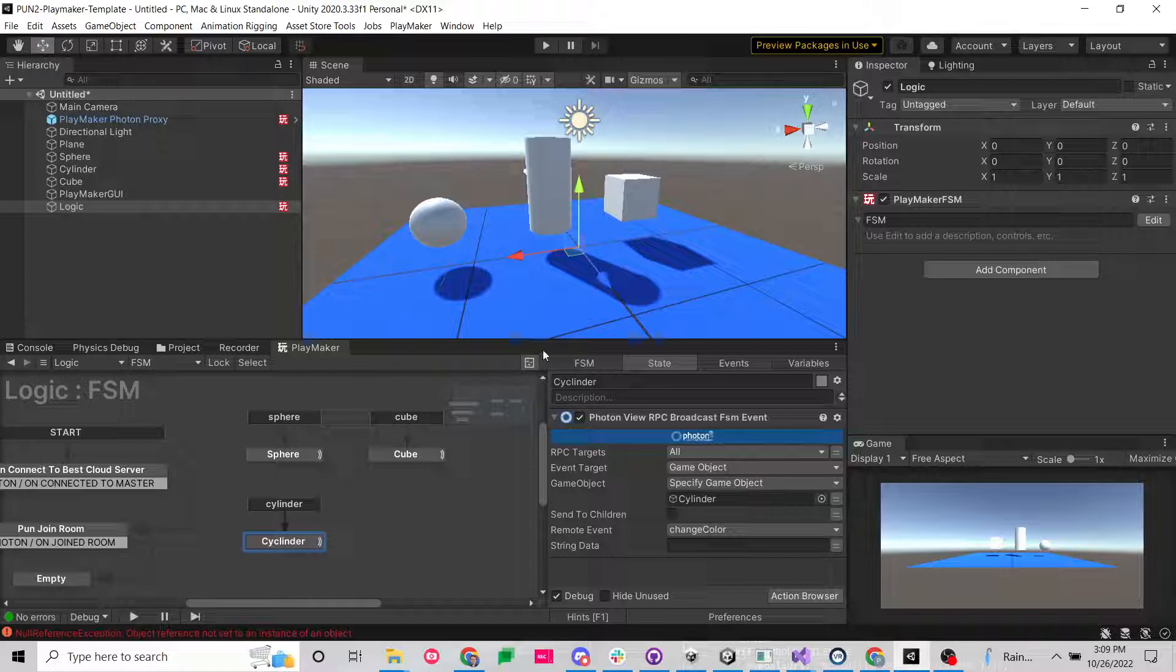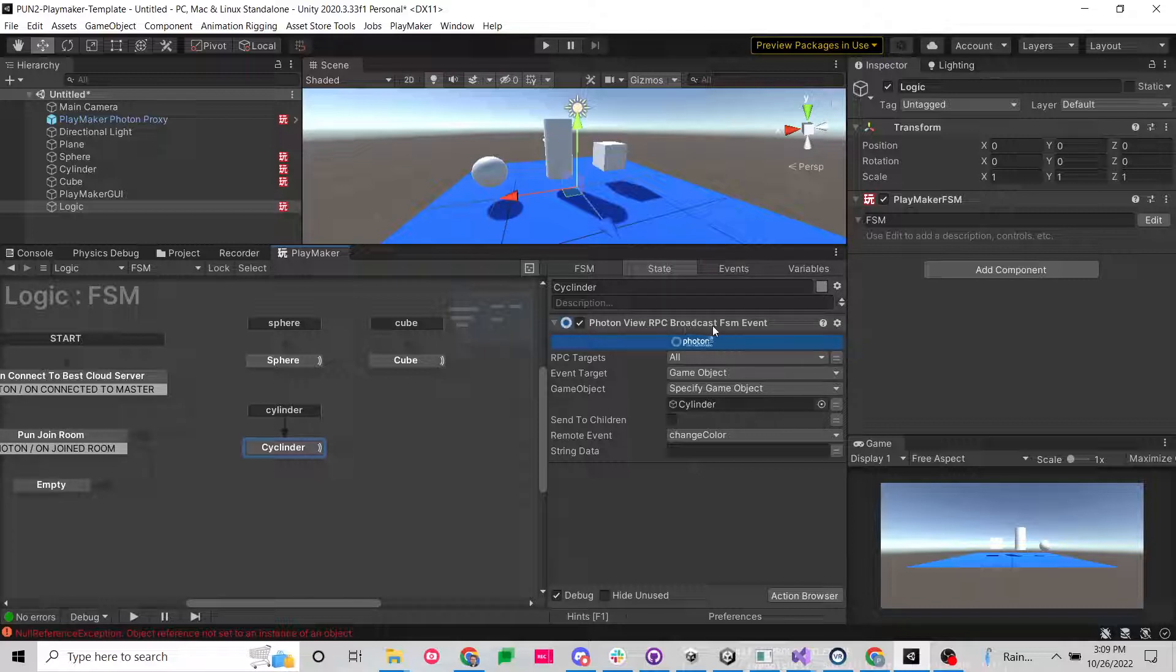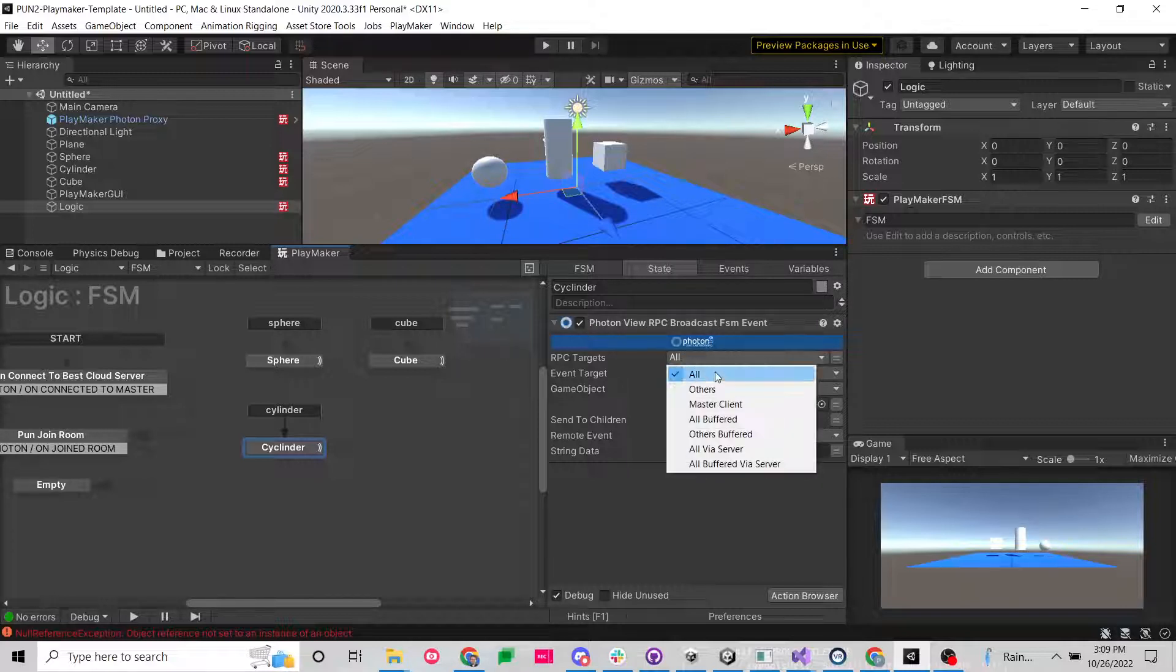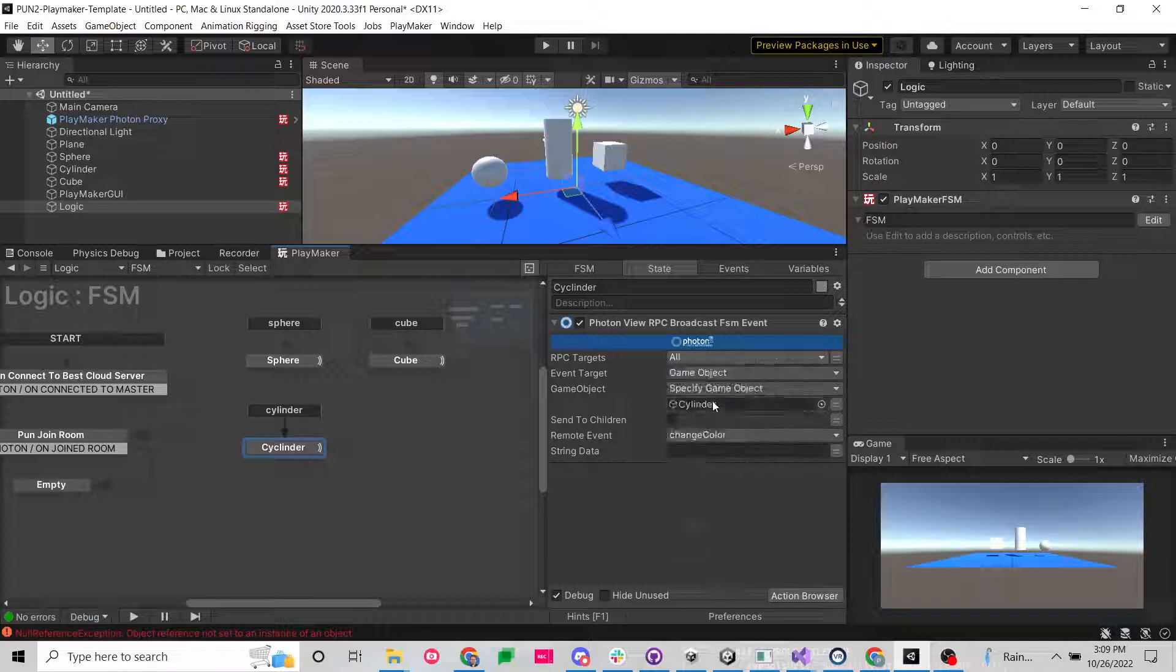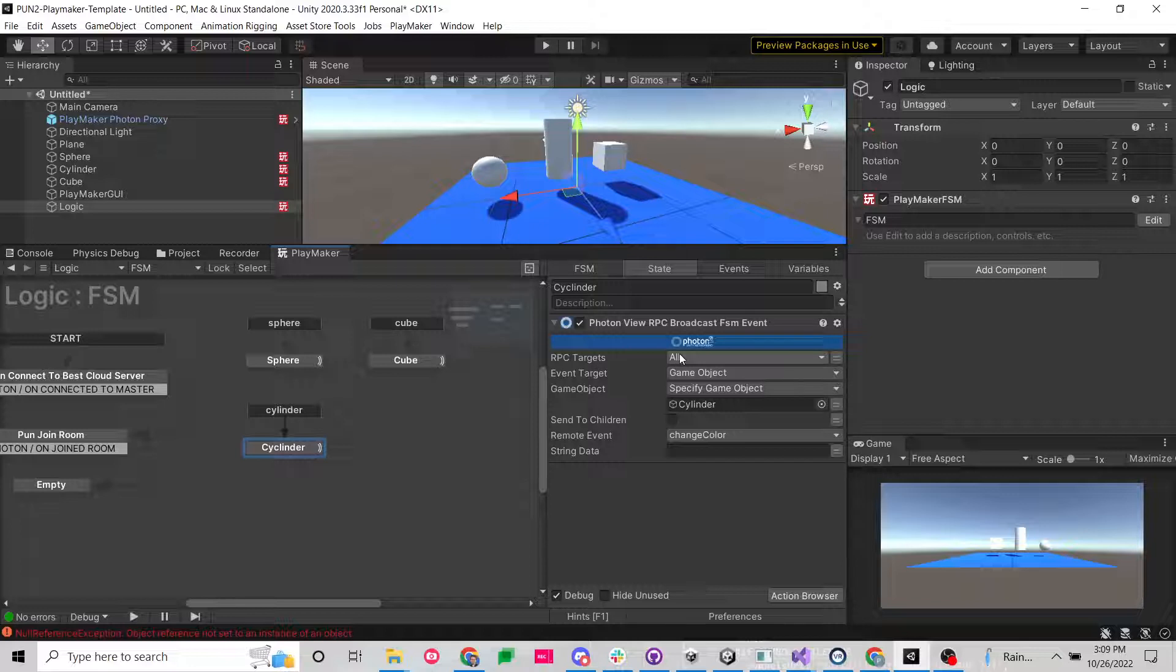If you've ever sent an RPC with Photon Pun 2 using the Photon View RPC Broadcast FSM event, you'll see there's lots of targets and lots of events. But if you've ever noticed trying to use these, it actually tells you there's a limitation here.